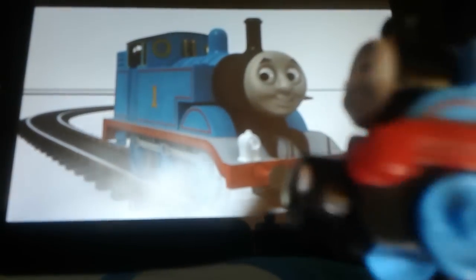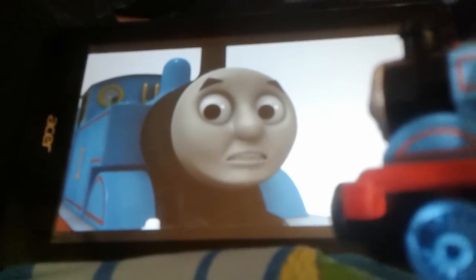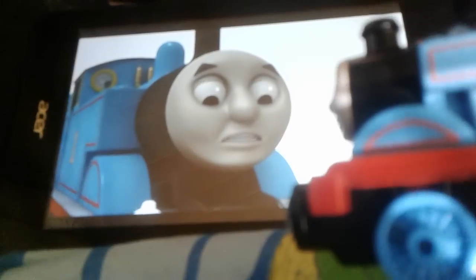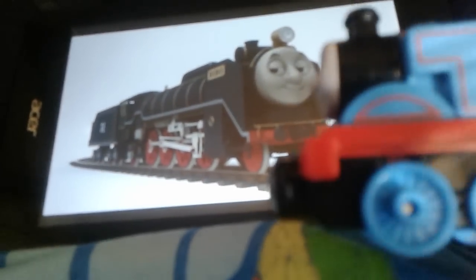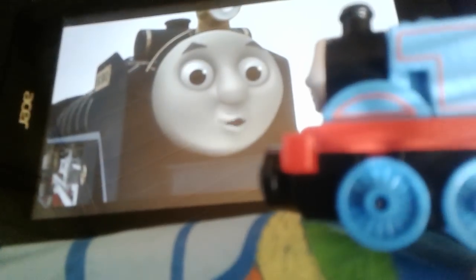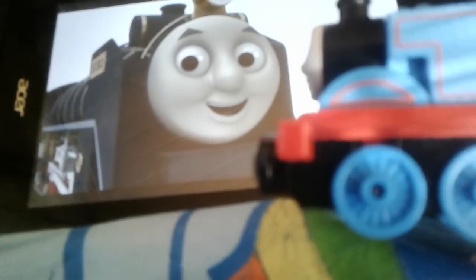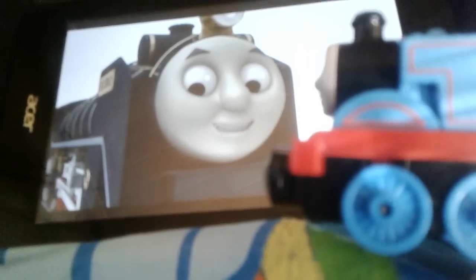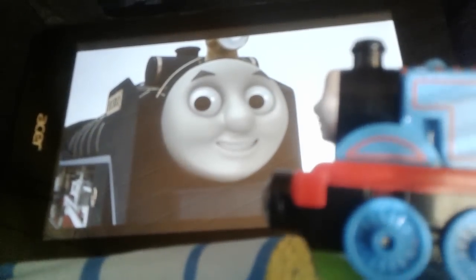Hello, I'm Thomas. We know I'm the number one blue tank engine, although Gordon says I'm a silly small tank engine. Sometimes I wish I could be bigger. Oh my gosh, this is so cool, but I want to be bigger.